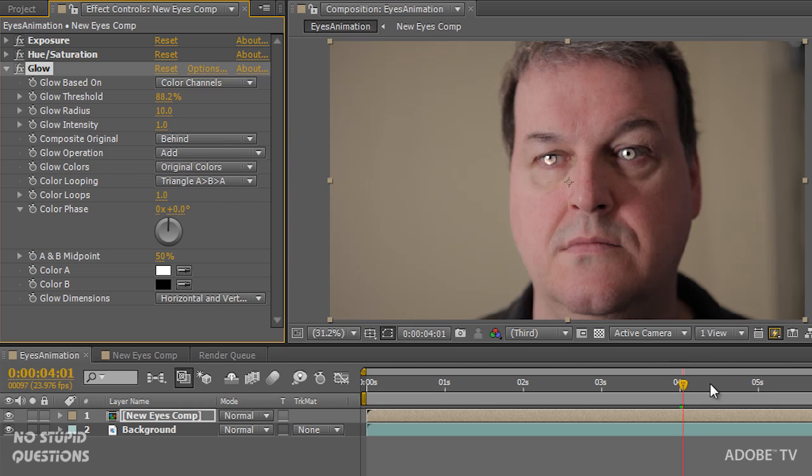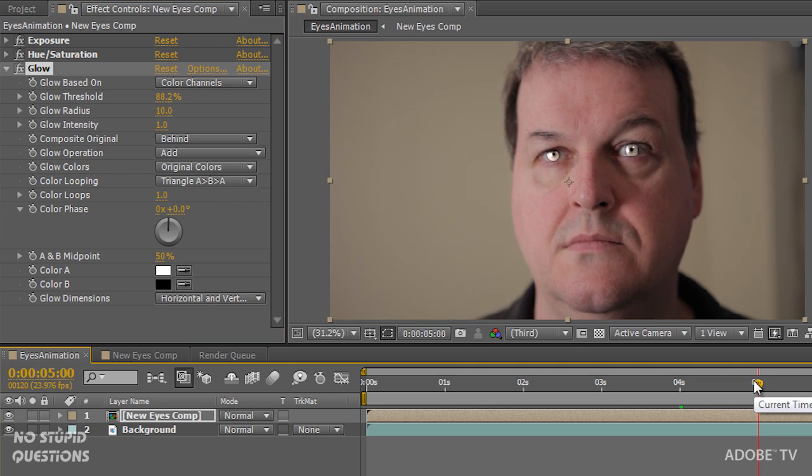You don't need those contact lenses. You now have zombie eyes — tracking inside Mocha, compositing inside After Effects. Now you can go get all your zombie looks on. But there's no such thing as a real zombie.